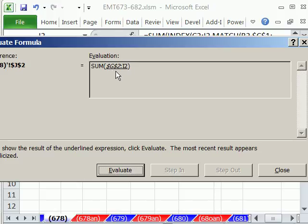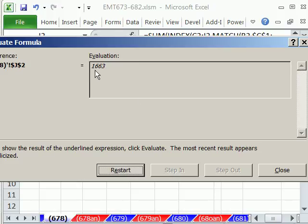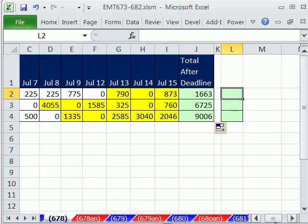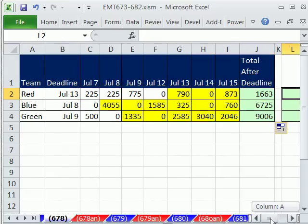G2, so it actually, in memory, it actually does return that cell reference. So then G2 to I2, and then it has that 1663. Now there's another way we could do this.